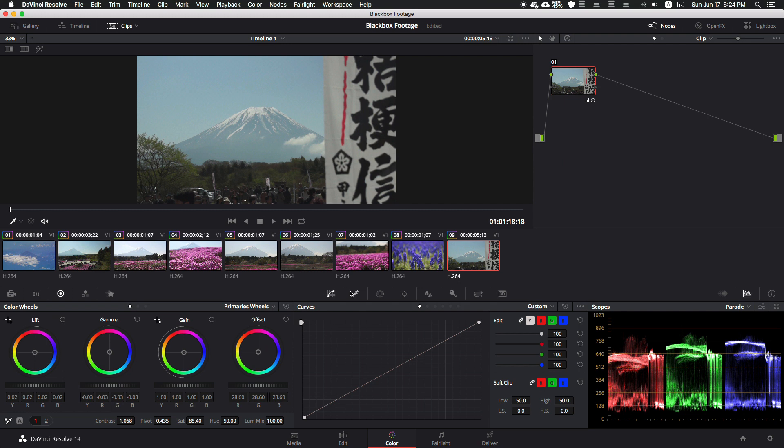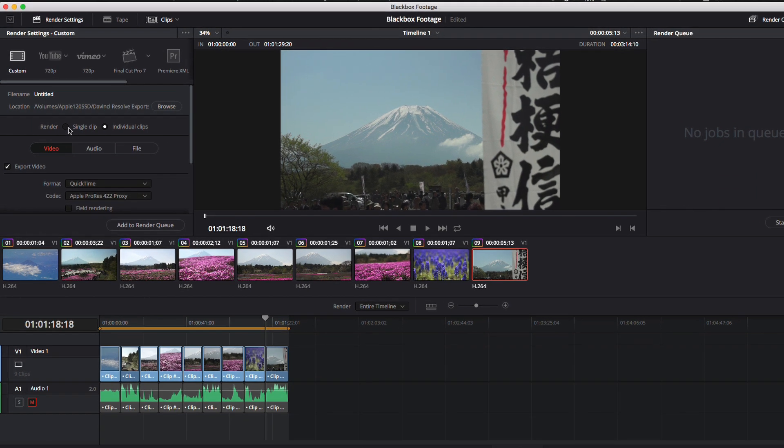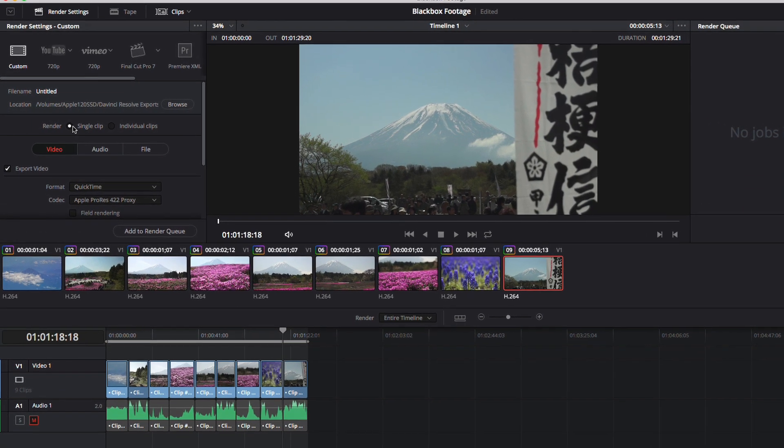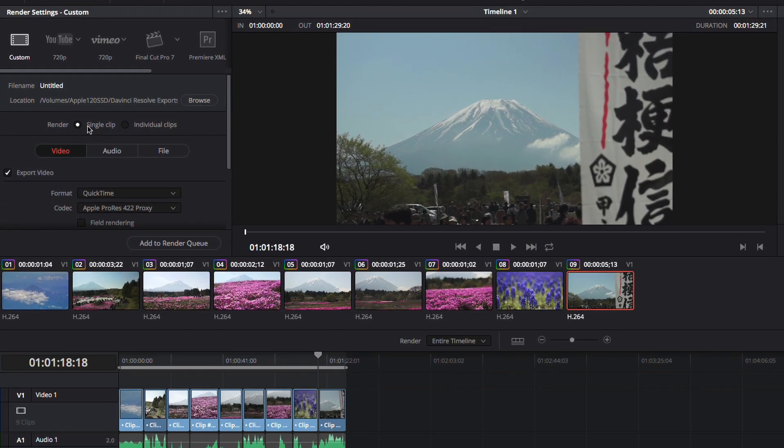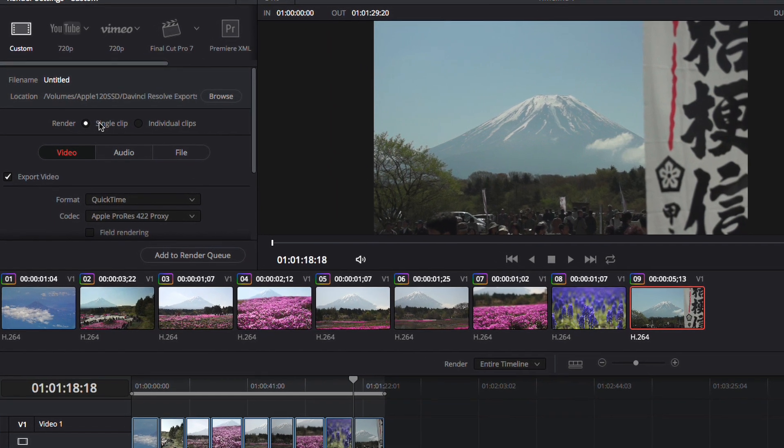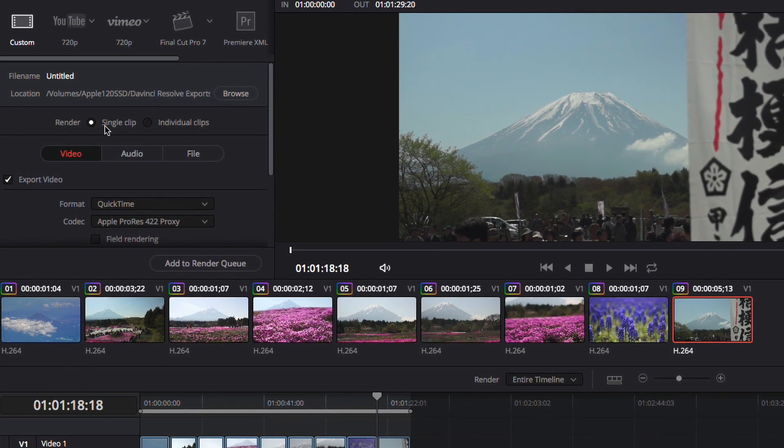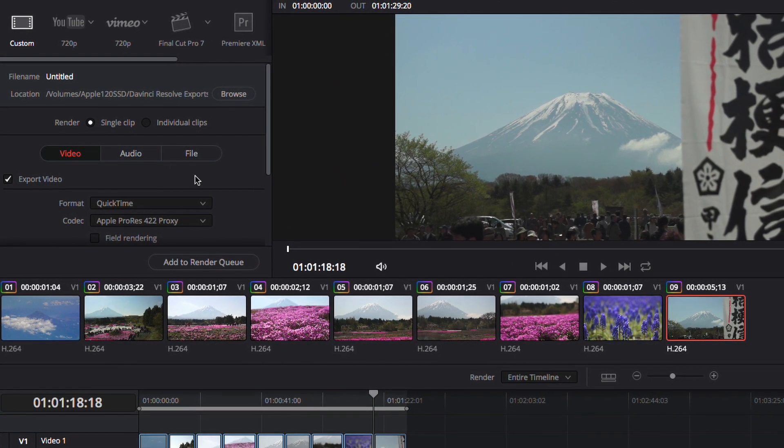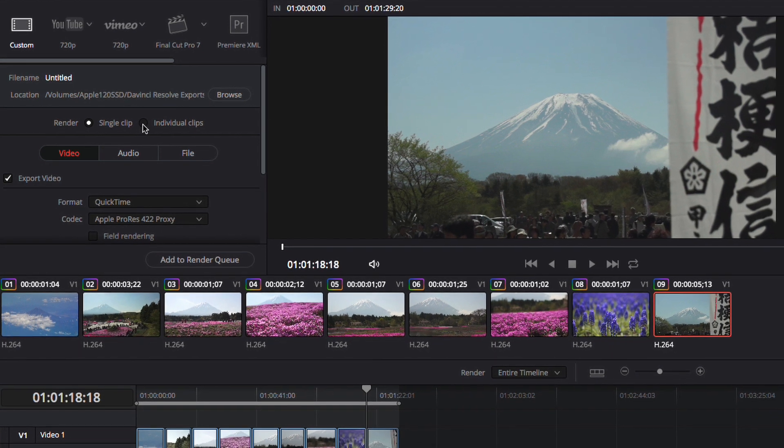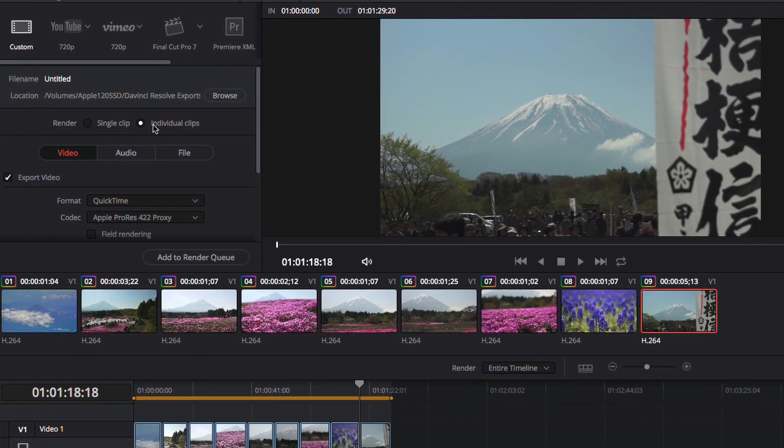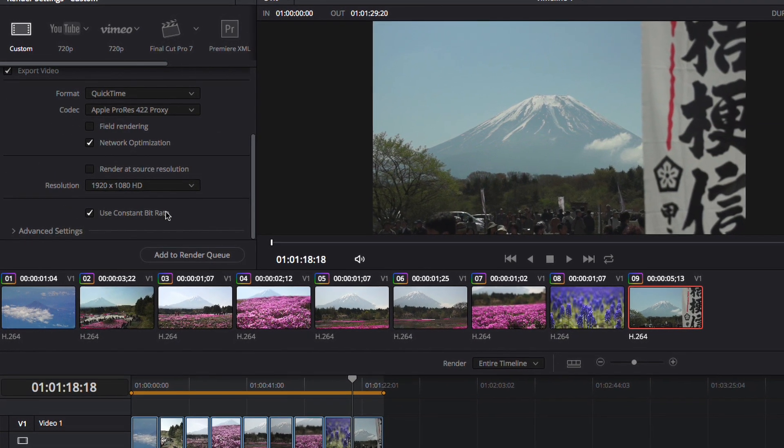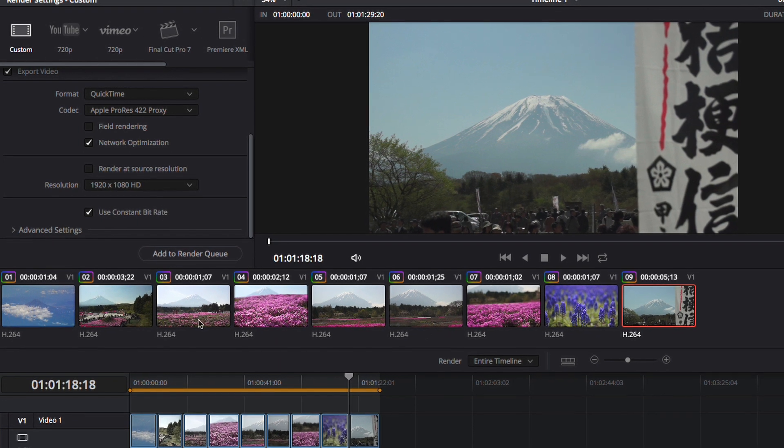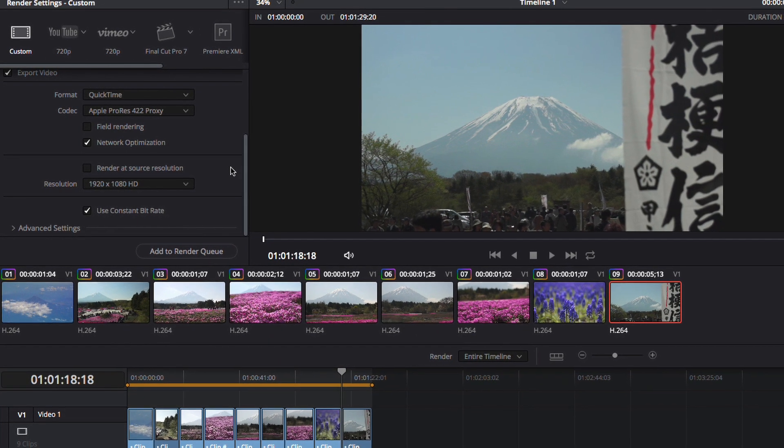Once we got all our clips set and ready to go, we're going to go to the delivery tab. This is where the magic happens. What you need to do is make sure that - usually by default it's going to render all your different clips into one single clip - we don't want to do that. Just click on individual clips, and it will render all our clips here as individual clips.